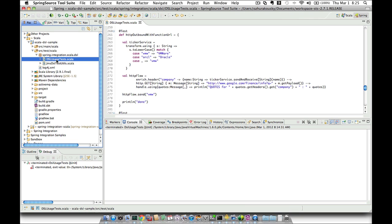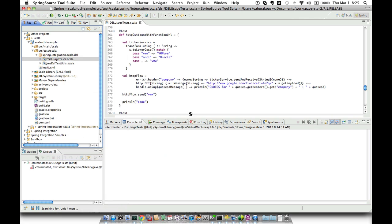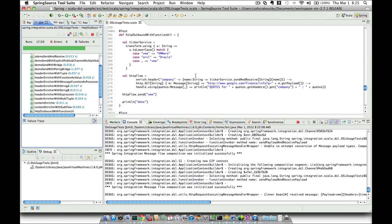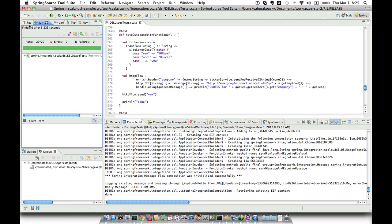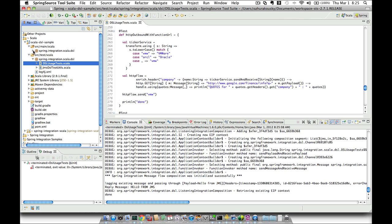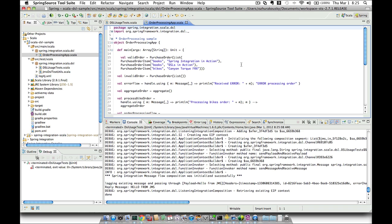Let's run that as an entire test case. We do Run As JUnit and you can see all the test cases are running. There's also another demo which is in the main package. This is a more sophisticated demo which emulates an order processing system and contains a more complex configuration, including routers, aggregators, and an error flow.